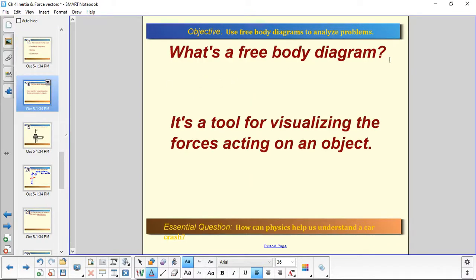What is a free body diagram? Because that's going to be central to what we do today. A free body diagram is a tool — a very useful tool — for visualizing the forces that are acting on an object. They're pretty easy to make, but they're very useful for figuring out how systems are interacting with themselves and with other things.